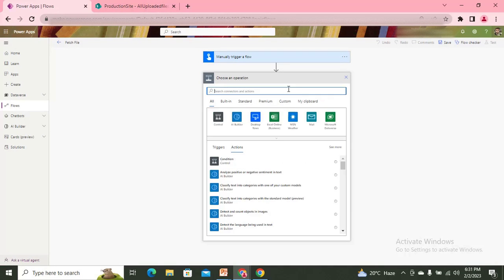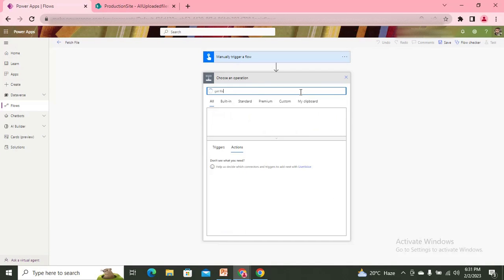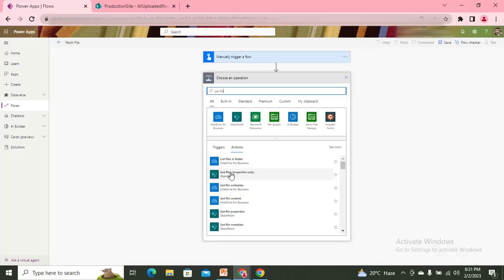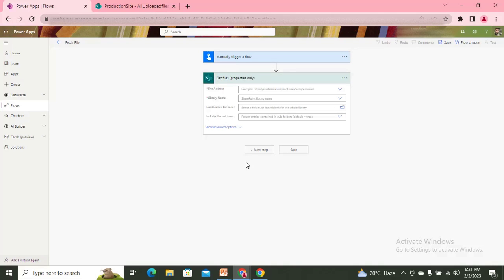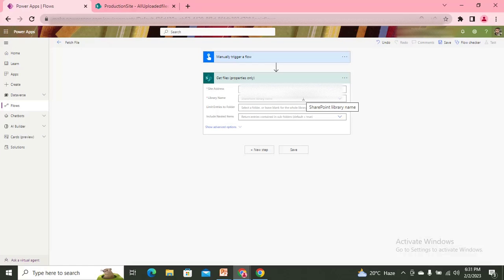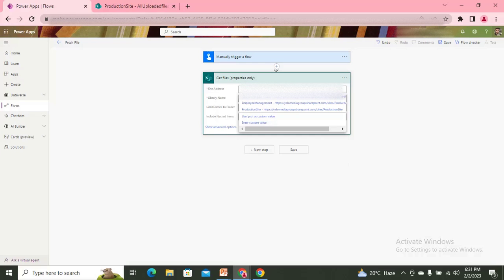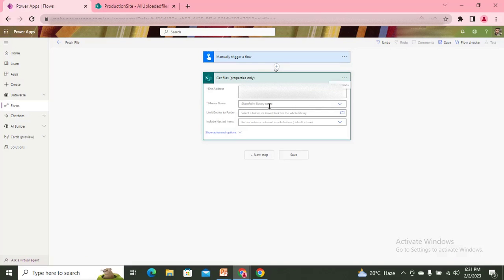To fetch files, the available connection is 'Get Files'. Using 'Get Files', I can get the file properties, including the ID of a particular file. Once I have the ID and URL, I can fetch its content as well. So first, we need to fetch the file — let me add my SharePoint action and expand the library name dropdown.